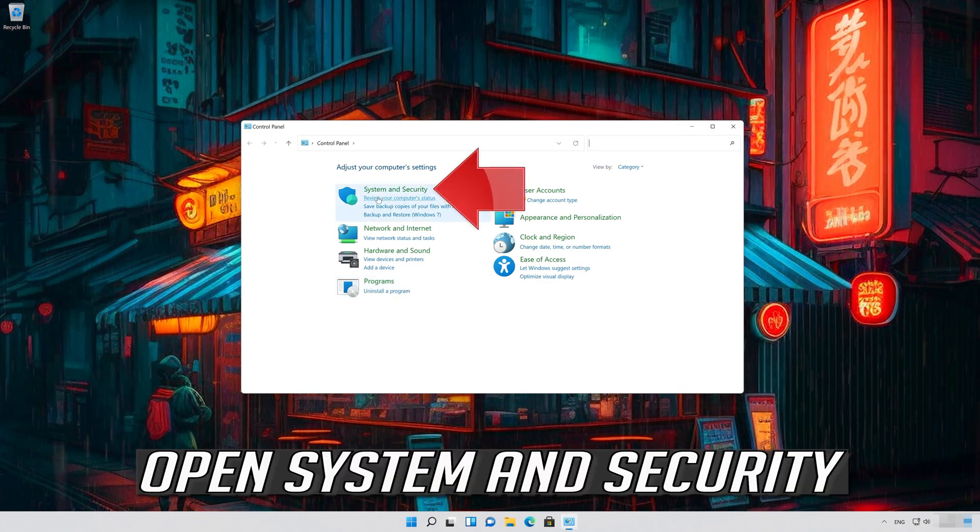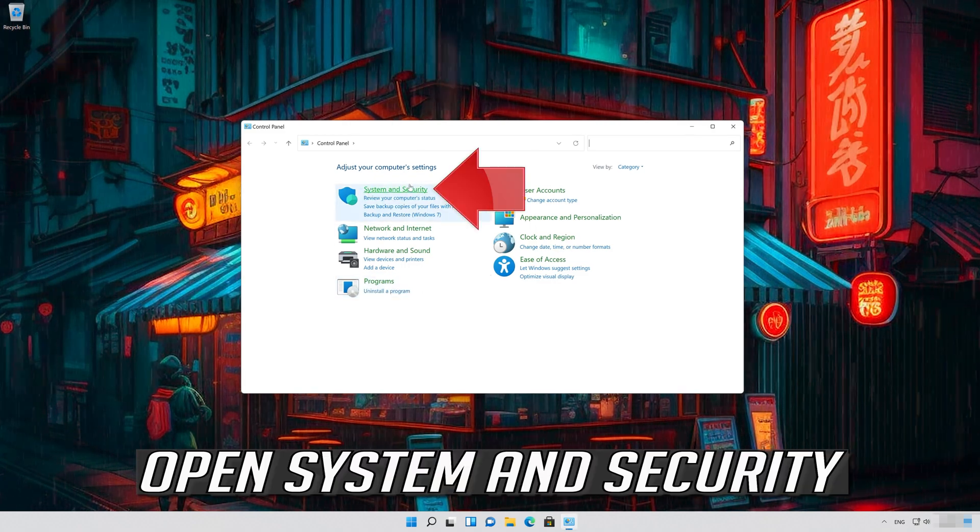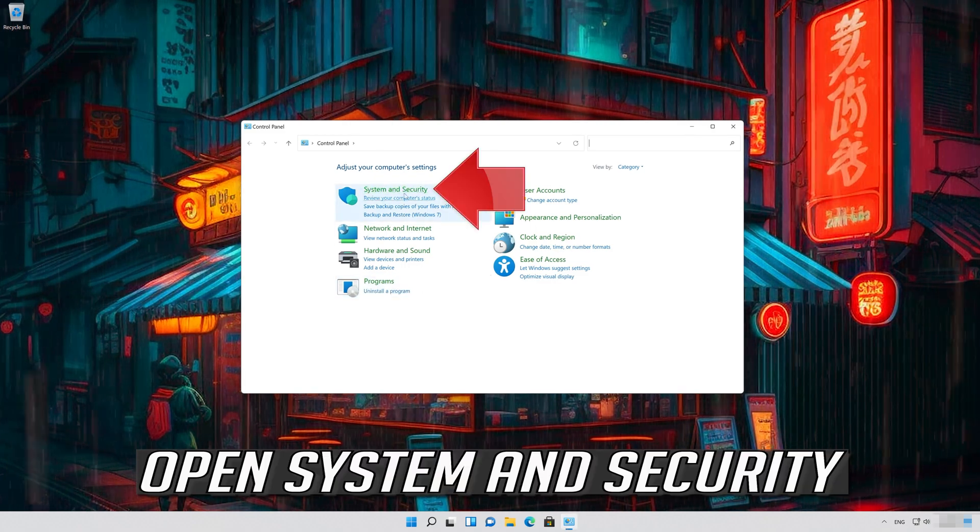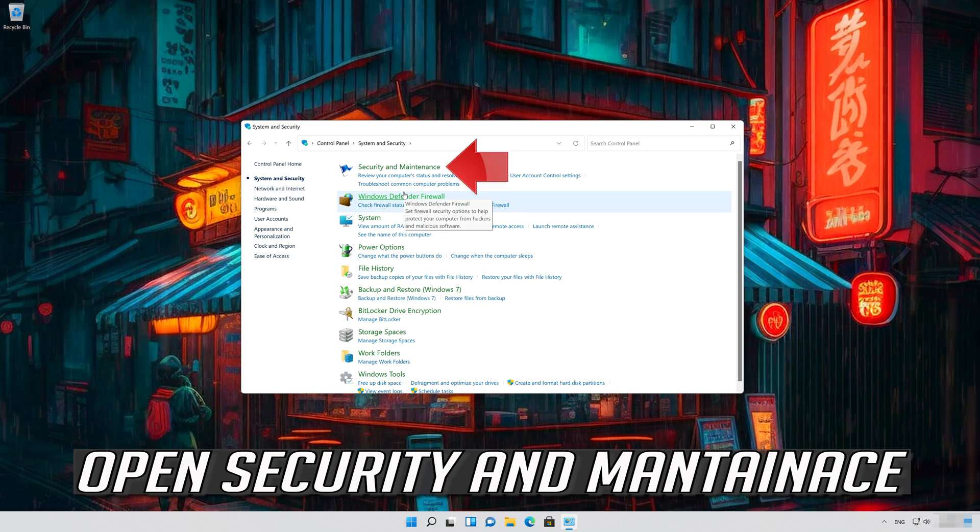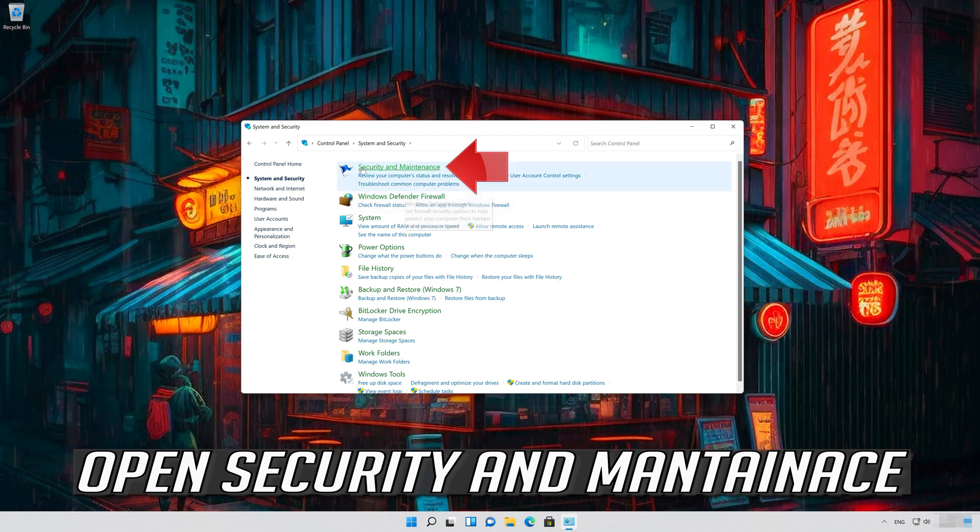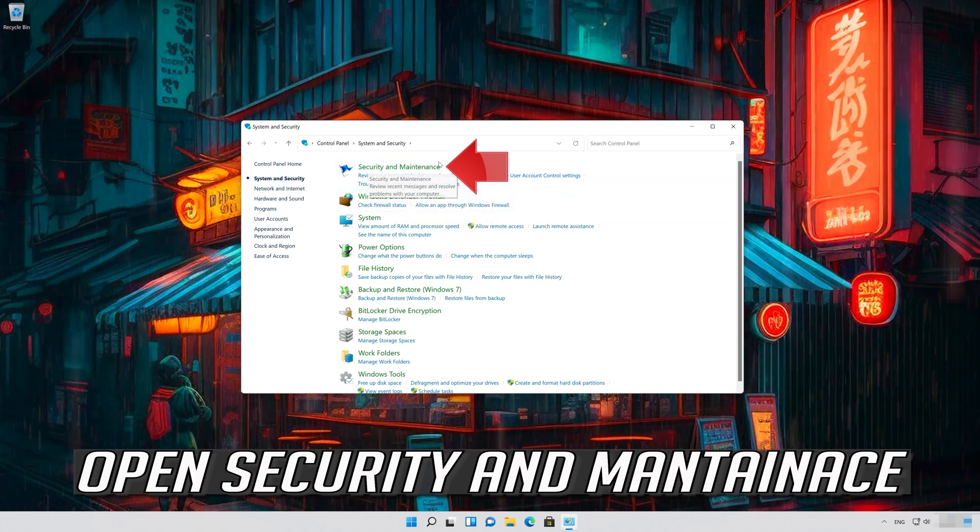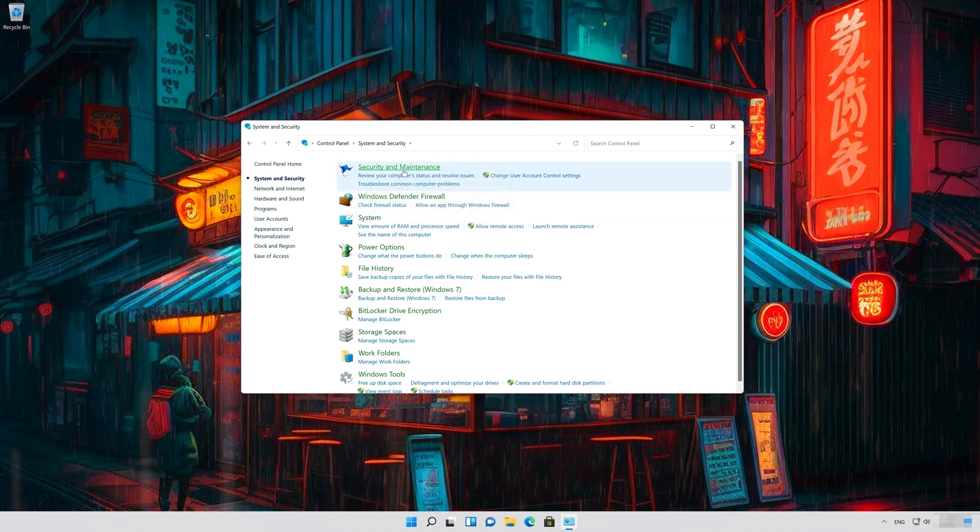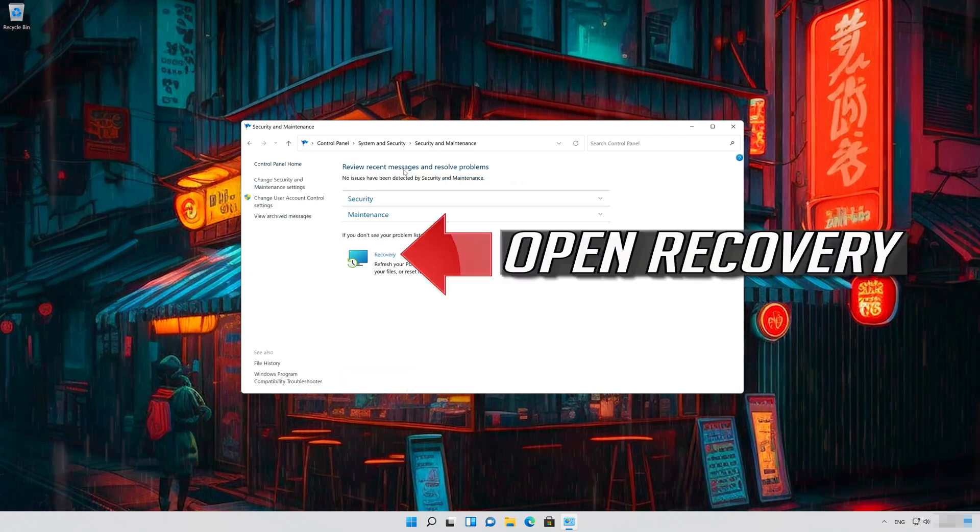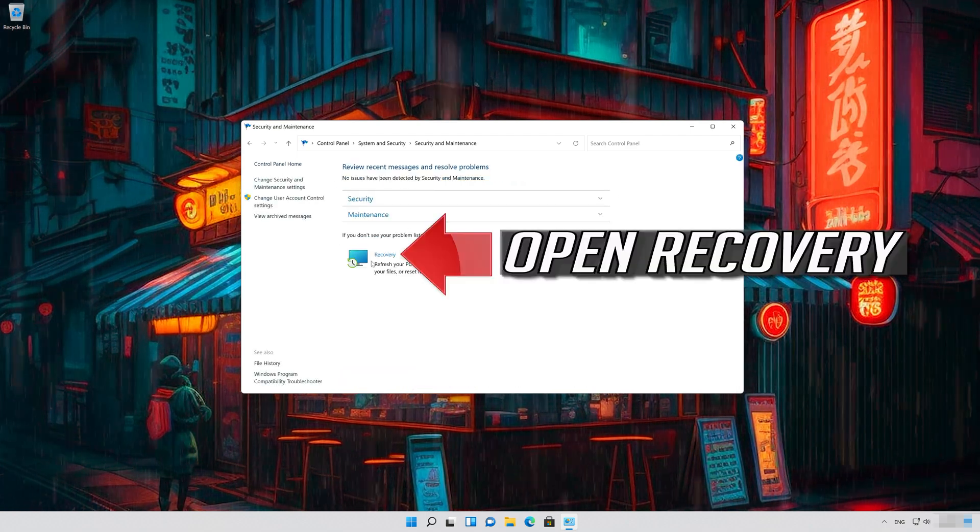Open System and Security. Open Security and Maintenance. Open Recovery.